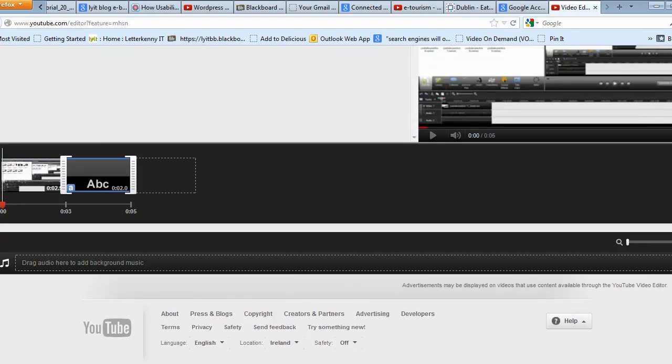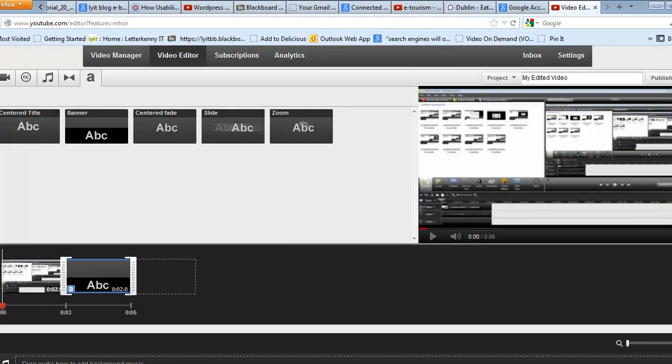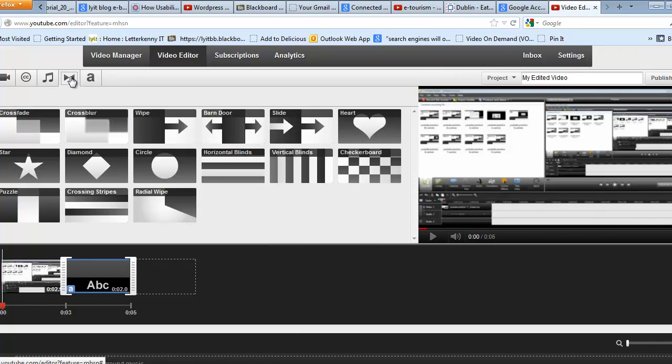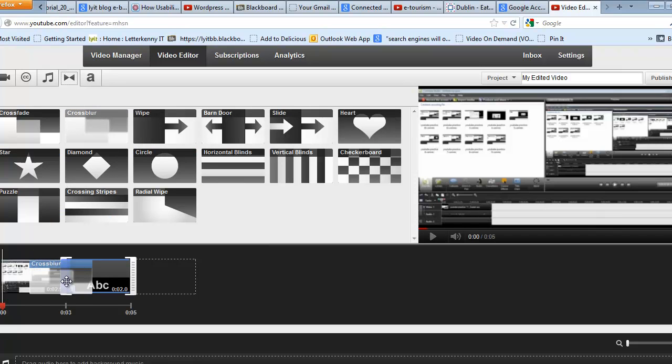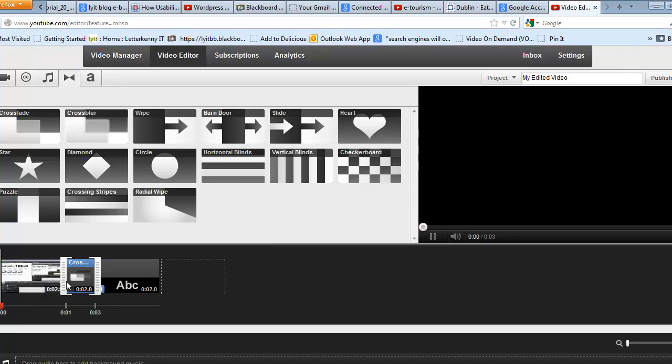Now to change your transitions from one to the other, I click onto this button up here. And you choose your transitions. Maybe we'll go with Cross Blur and drag it down between the two areas.